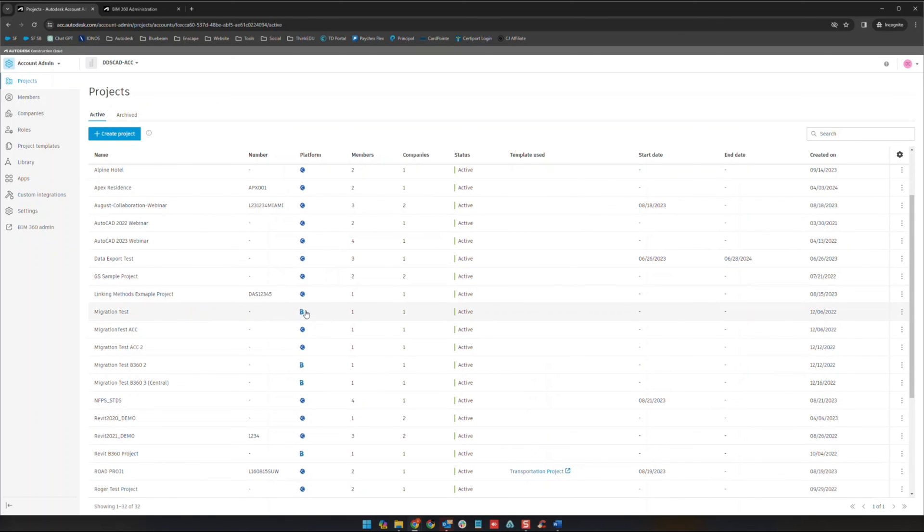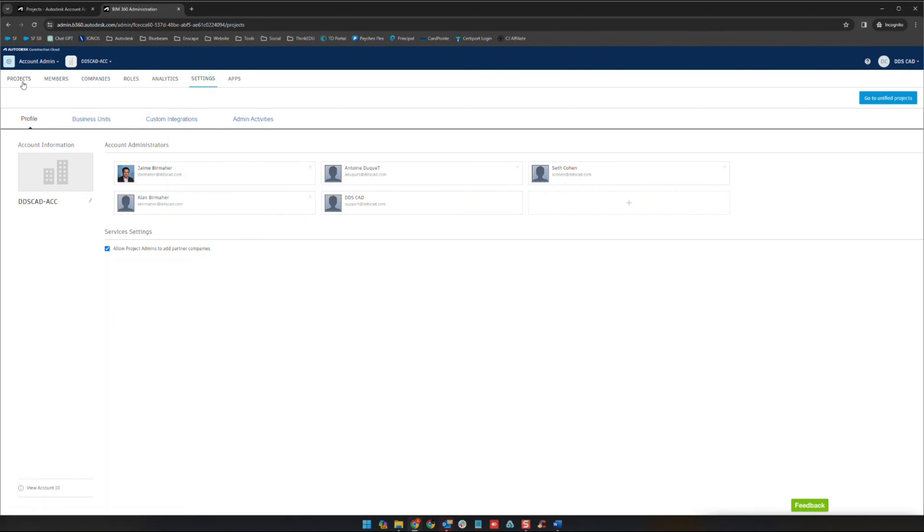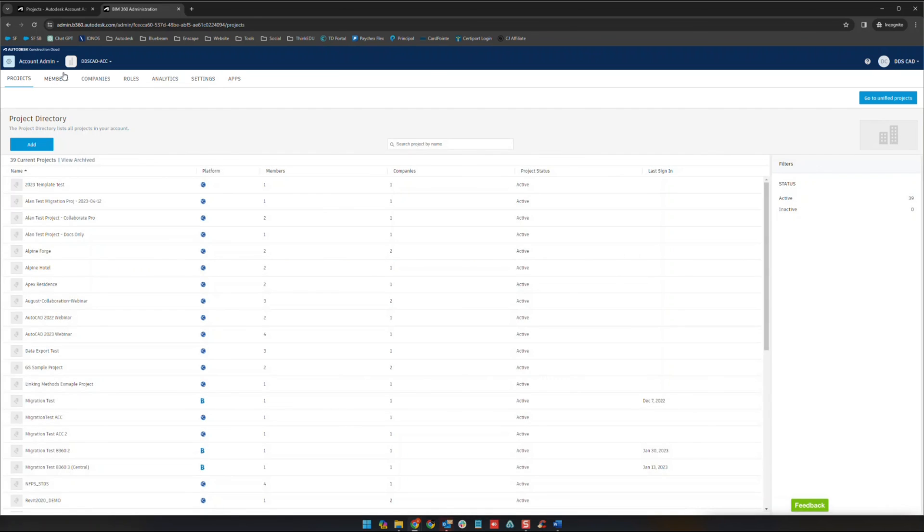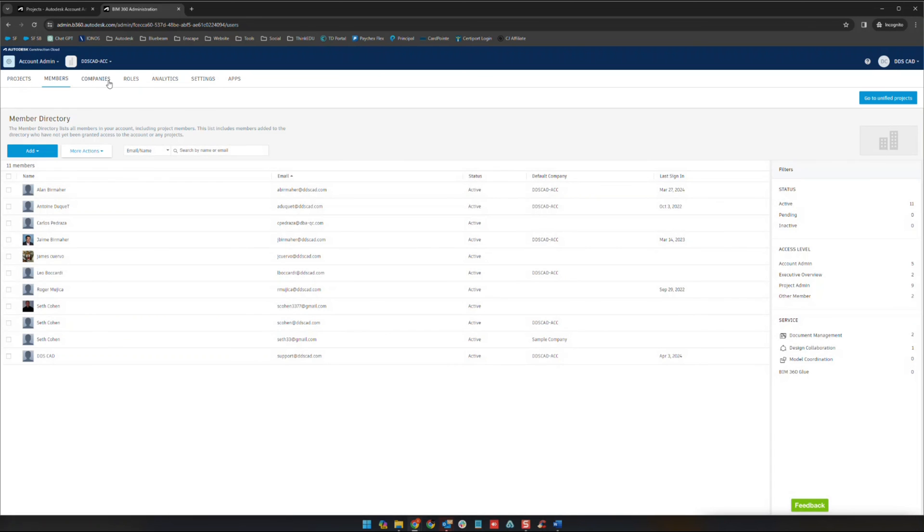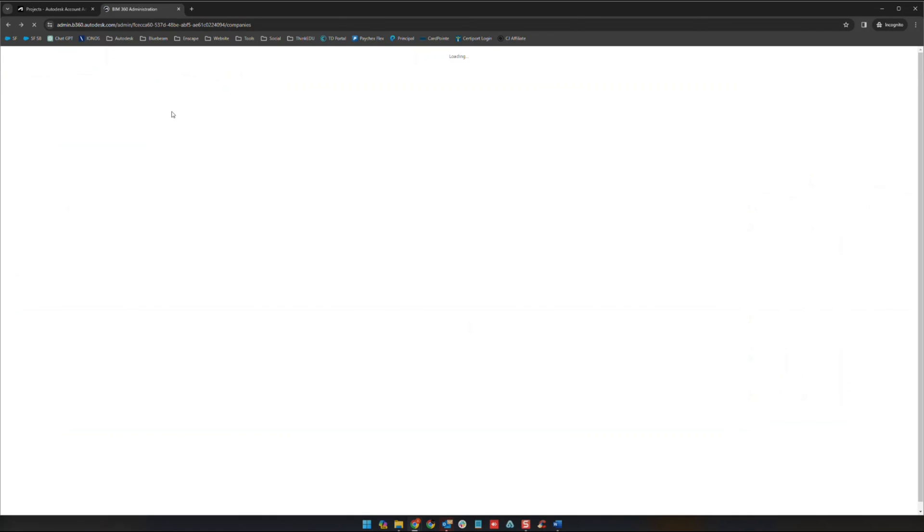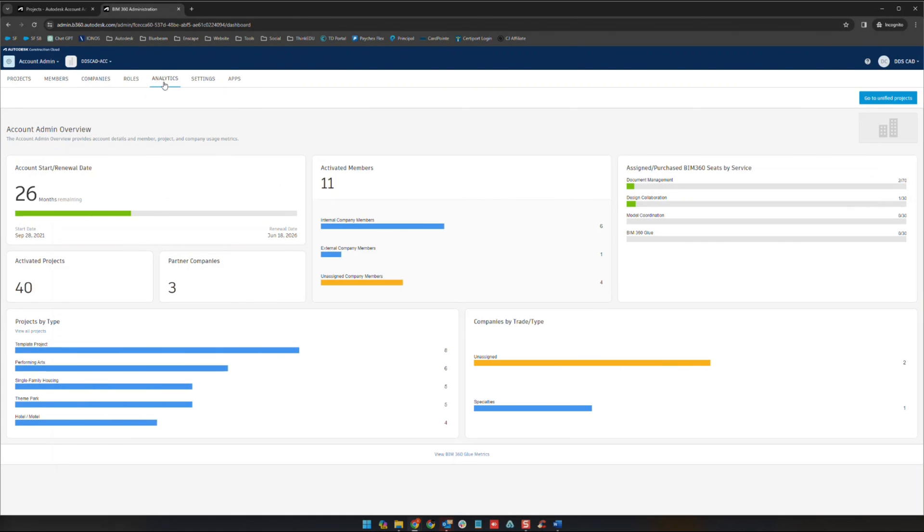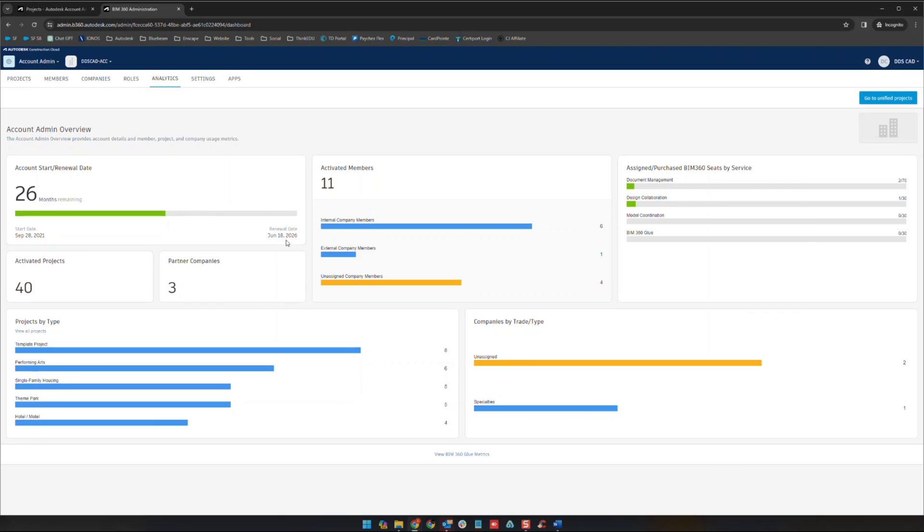When we jumped over to this BIM 360 area, there are some pieces of information that are a little bit different. For the most part the data is going to be reflected back and forth, but the important thing that you can find here is under analytics. Right here under analytics is a great place to see how many months are remaining on the contract that you're using for your Autodesk construction cloud and you can see what your renewal date is.